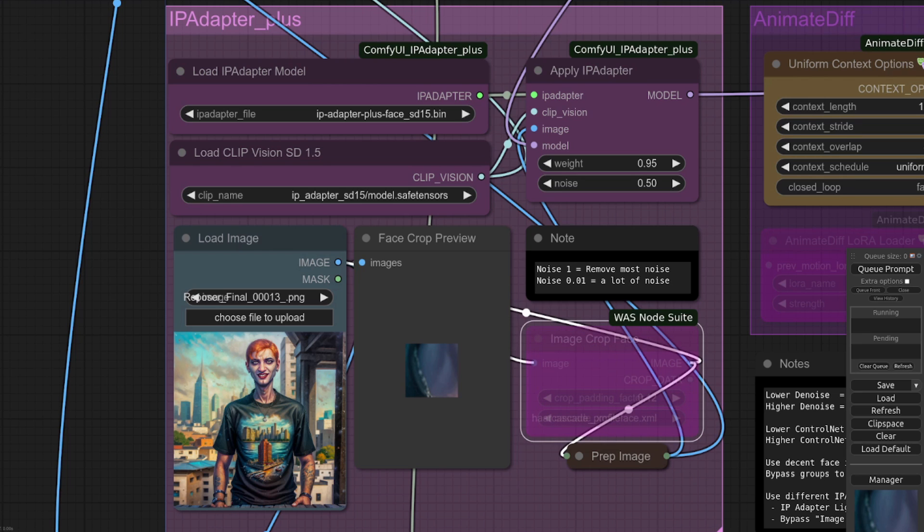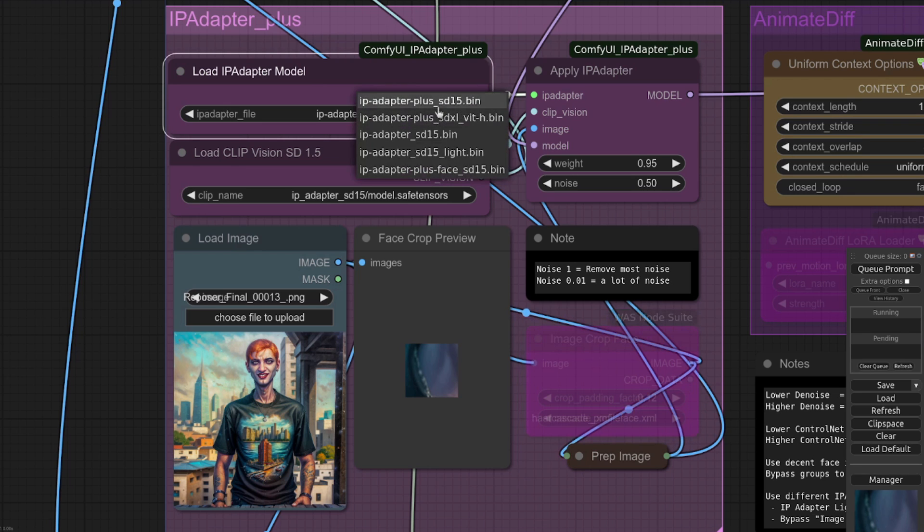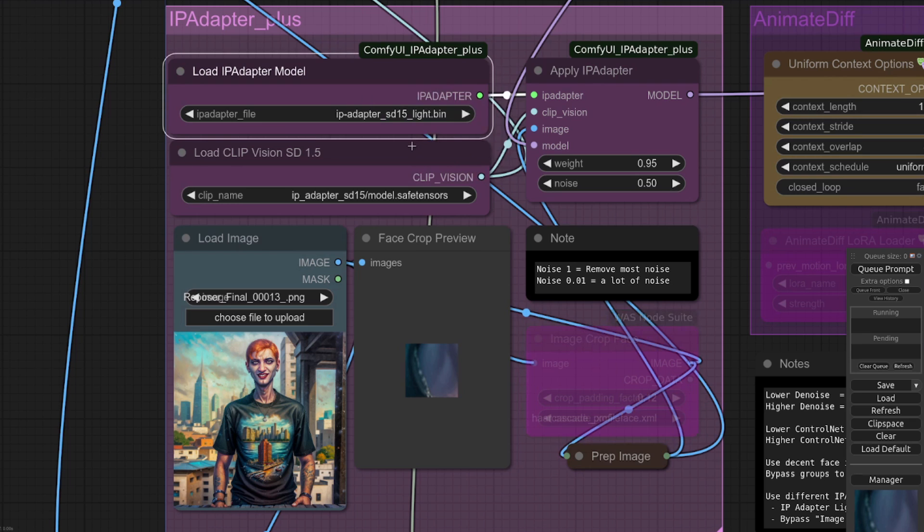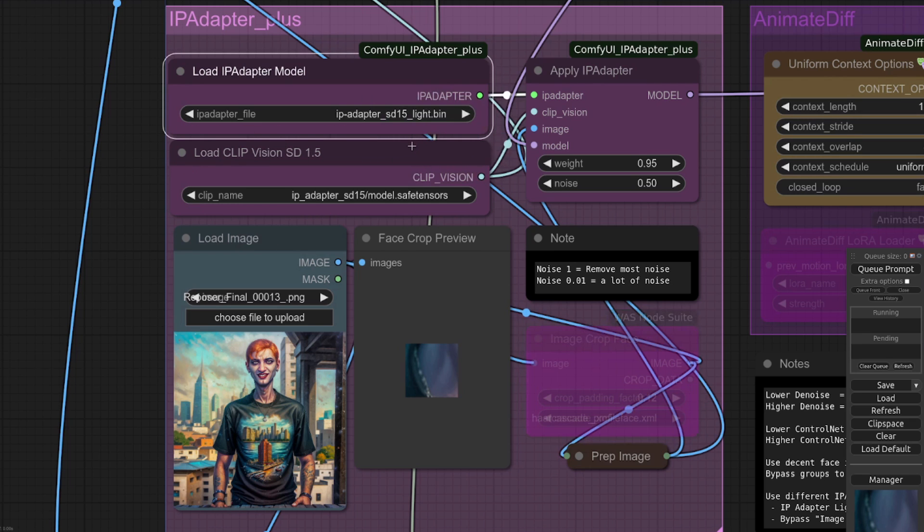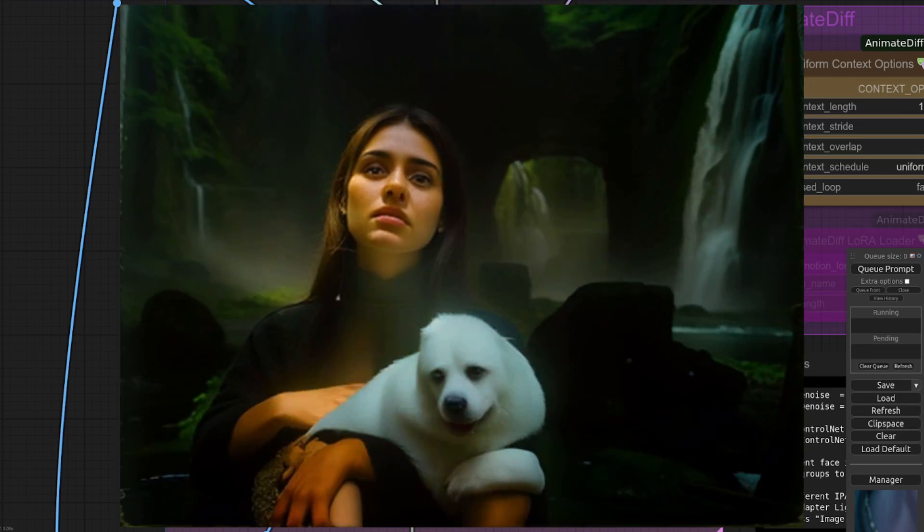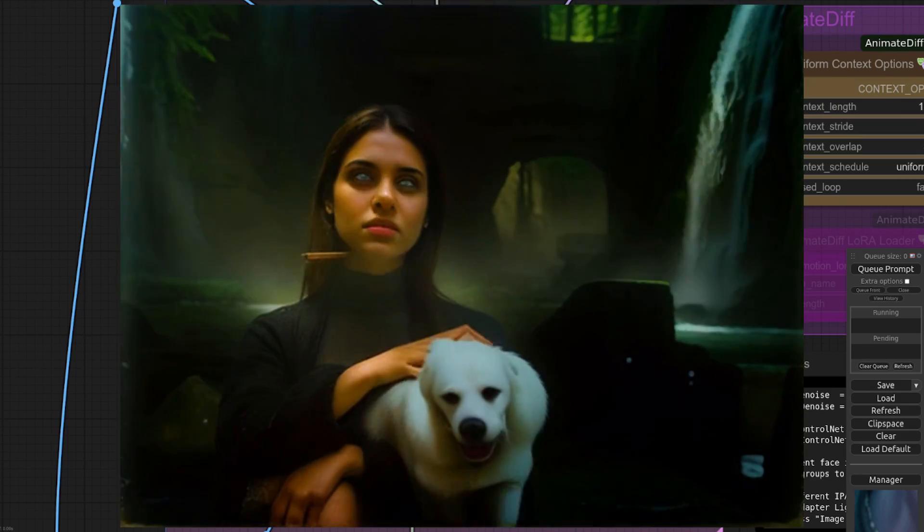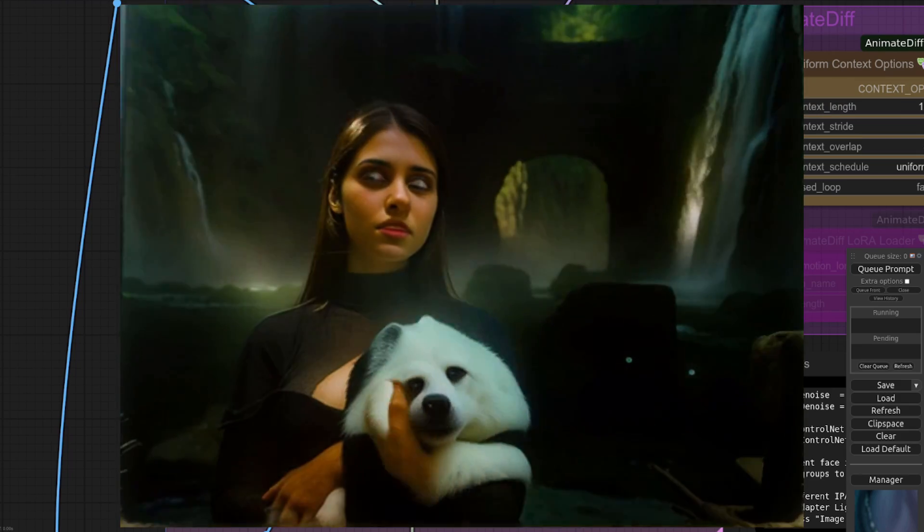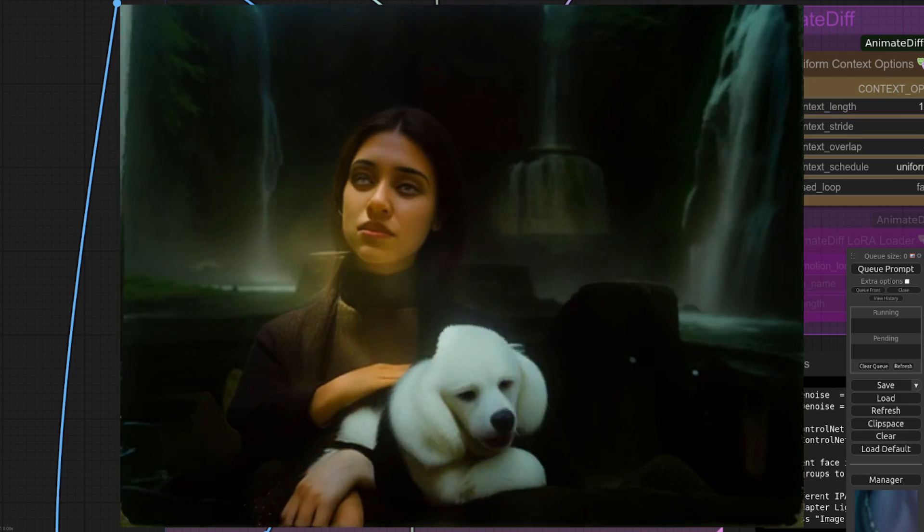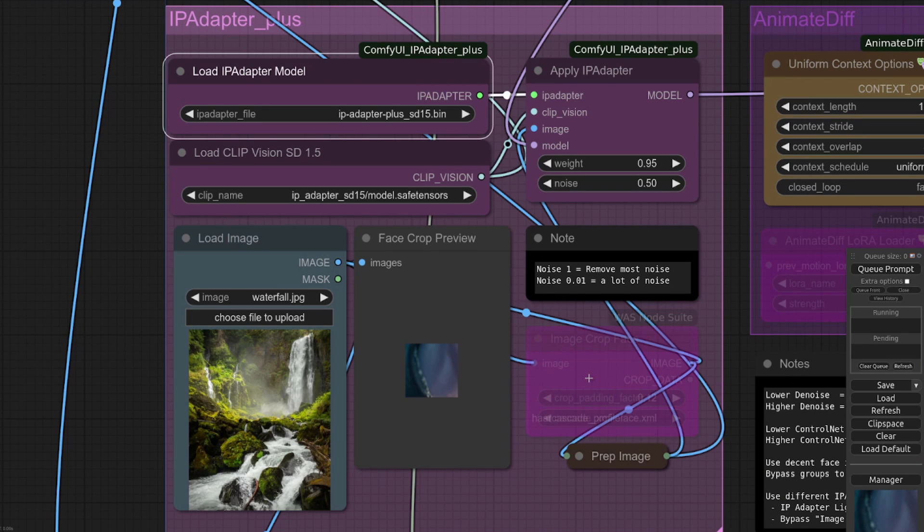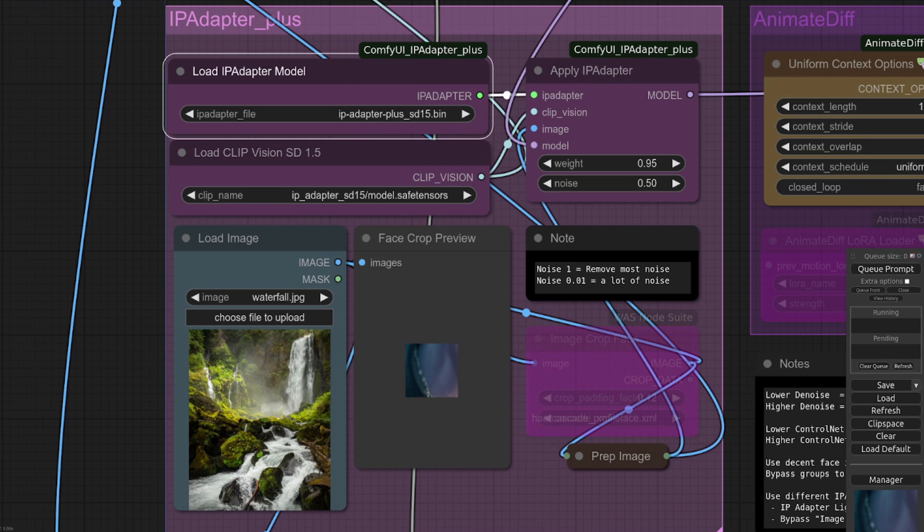Bypassing it altogether is very handy when you're not using the face model. So if you're using the plus or the normal or the light one, I found the light one is very good for things like styles and patterns, and you can use it for backgrounds as well. For example, maybe you'd want a waterfall in the background so you can put a waterfall in there. You'd bypass that node because it obviously hasn't got a face in, and you change the IP adapter to something like IP adapter plus or the normal one, or maybe light if you just want a style.